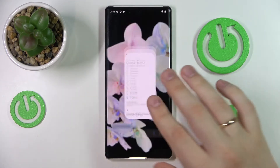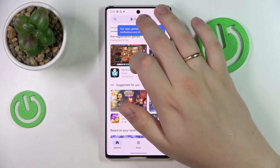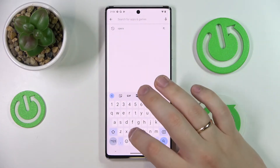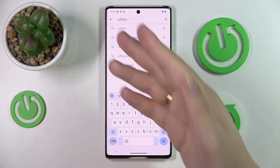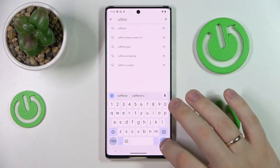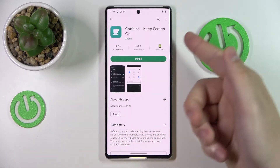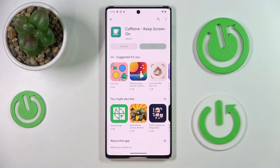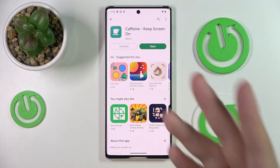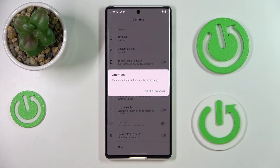Therefore, if we still would like to set the sleep timer to never, we are going to use the free Play Store application called Caffeine. So let's go ahead and launch the Play Store, tap the search bar, type Caffeine — that is exactly the app we are looking for — and install it. Once you have this app on your device, simply launch it.